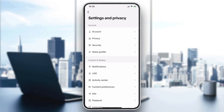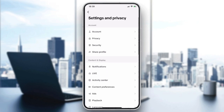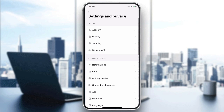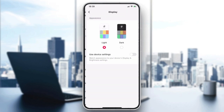We need to search for any category concerning the display or appearance of our application. The settings are already sectioned by categories — the first section is Account, the second is Content and Display. Since we want to change our display, we click on Display and we have two choices.